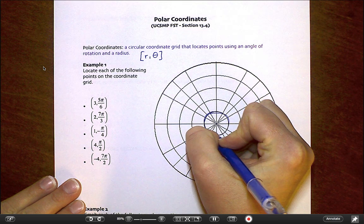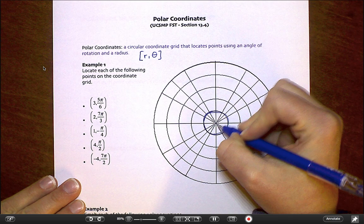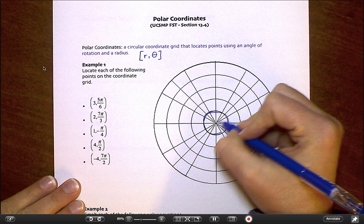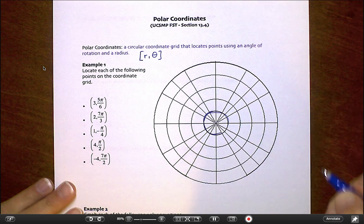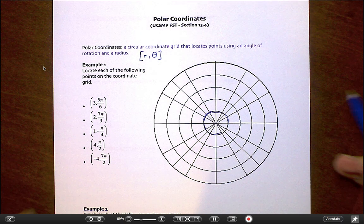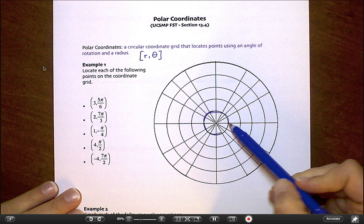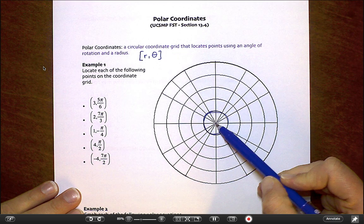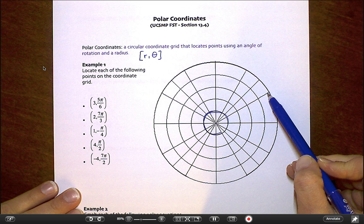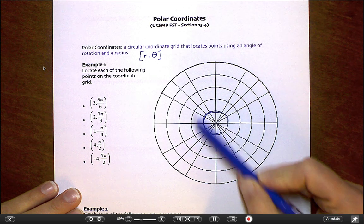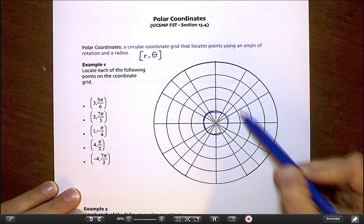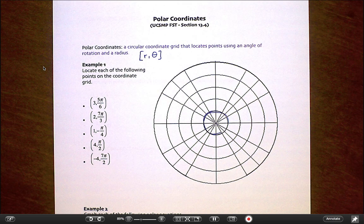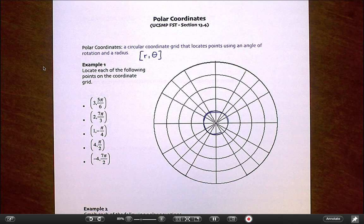We've got our unit circle and you can see all of the angles we're used to marking being marked in here. All that's happening now is we're adding these additional rings on the outside — extending those lines and adding rings around our unit circle so that we can have a radius larger than 1.